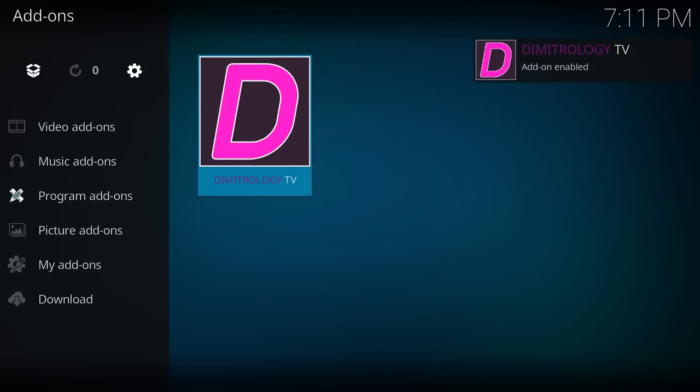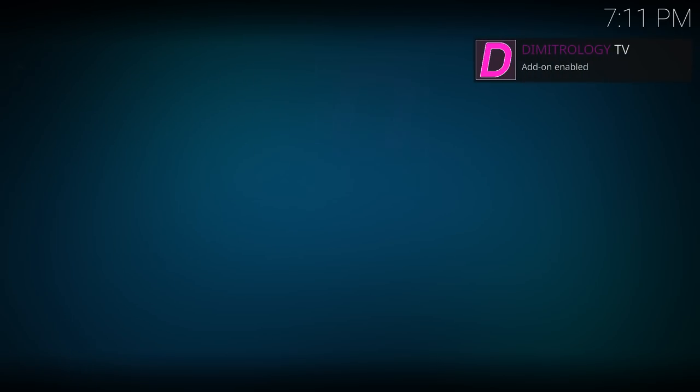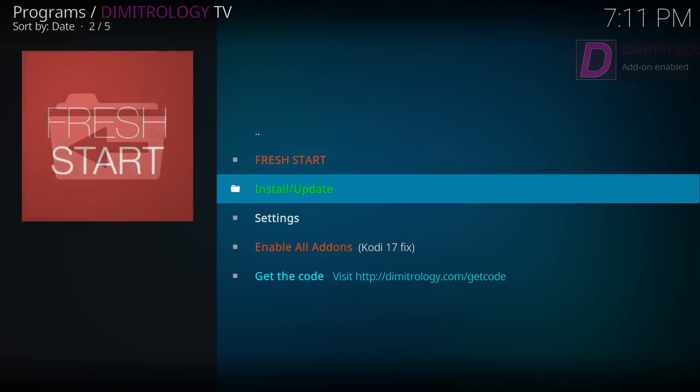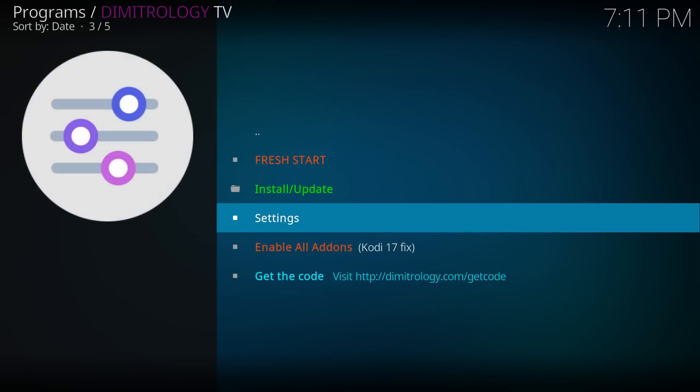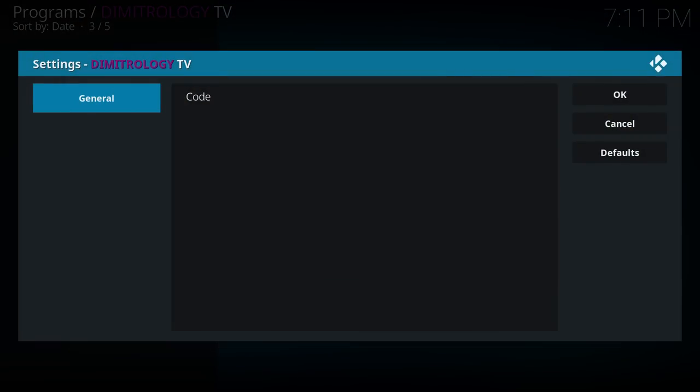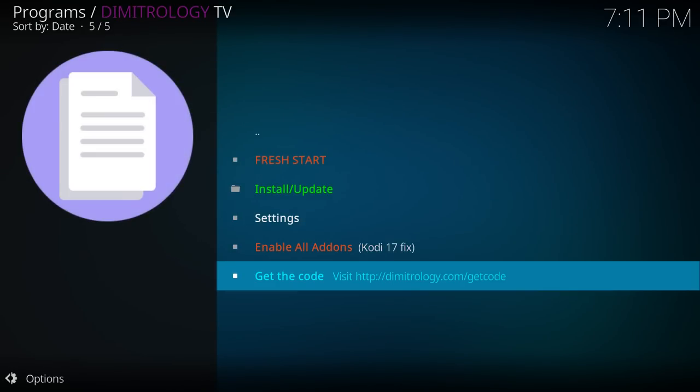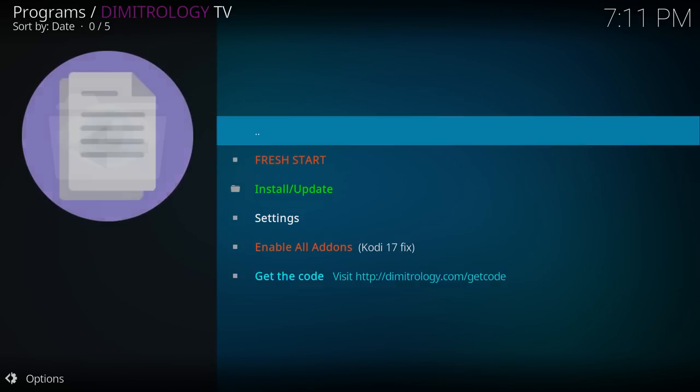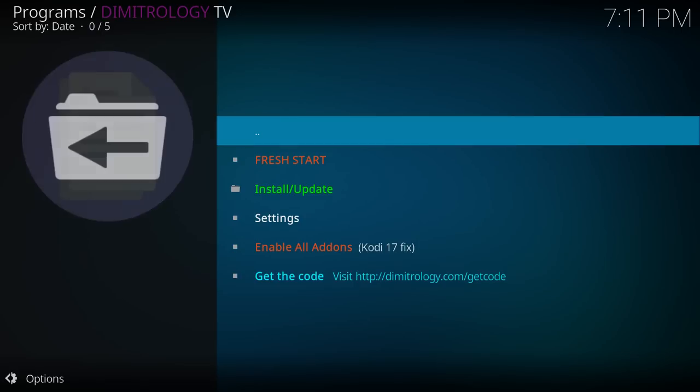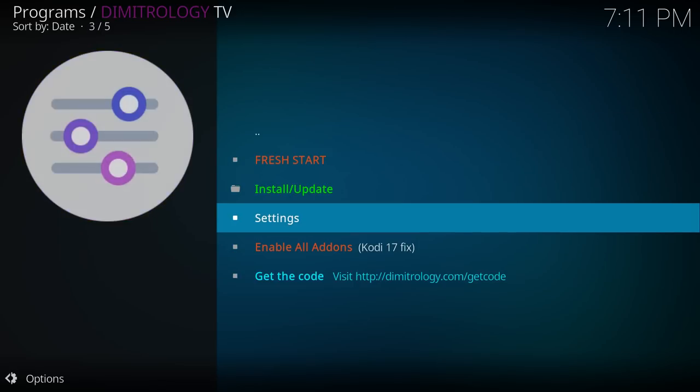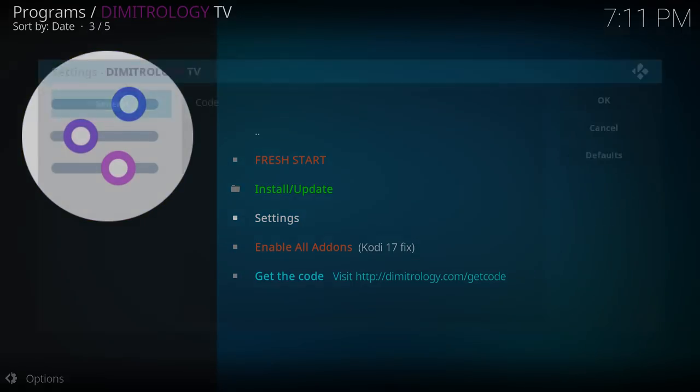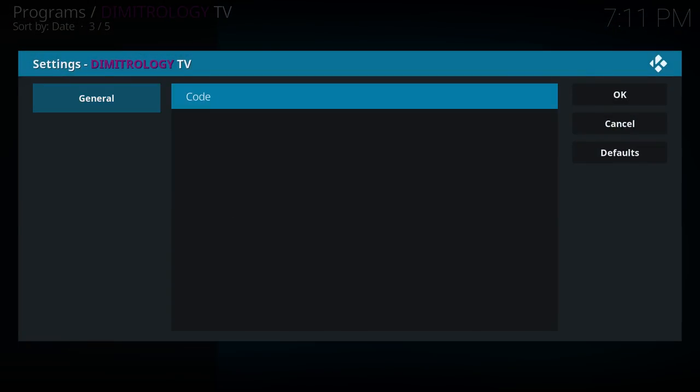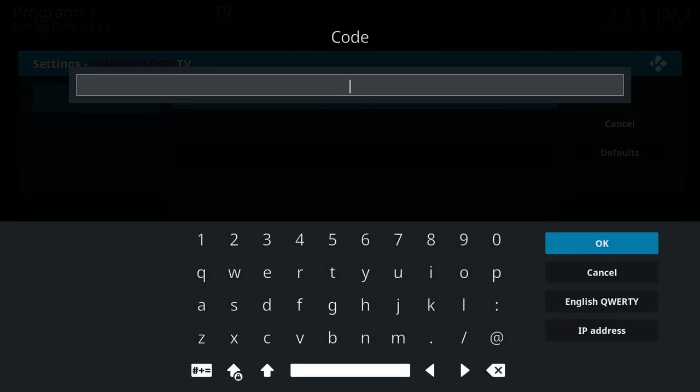So we're going to go over to that, open it up and go down to the settings. As you can see right there is the link to get the code. I don't know if that'll work if you click it. Nope. So you're going to want to go down to that link that it says there. I'll also have that link down in the description. So you're going to click and go and type the code in.